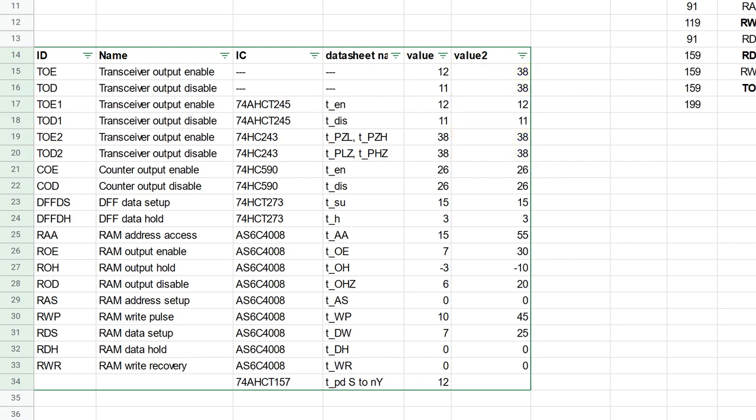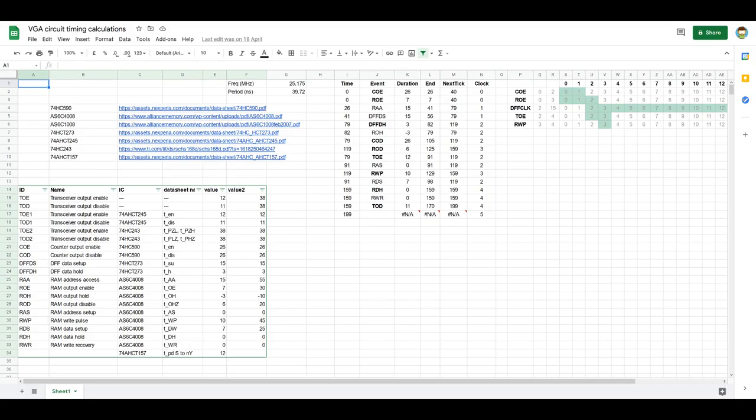In the other value column, what I've done is I've just assumed I'm going to switch everything to be using the fast transceivers. And I've also used RAM parameters for the 71256 RAM instead. So that's considerably faster than the Alliance 512k RAM. So that table's really handy.